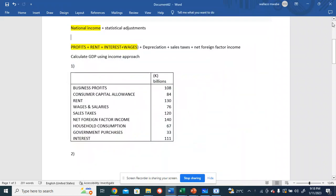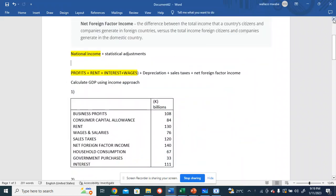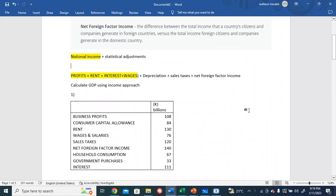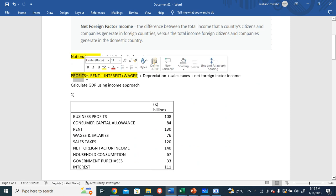All right, so we're calculating the GDP using the income approach. This is factoring all the income received by the citizens within a country. The formula is the national income plus statistical adjustments. National income comprises of the profits earned by offering entrepreneurship, the rent earned by offering land, interest...